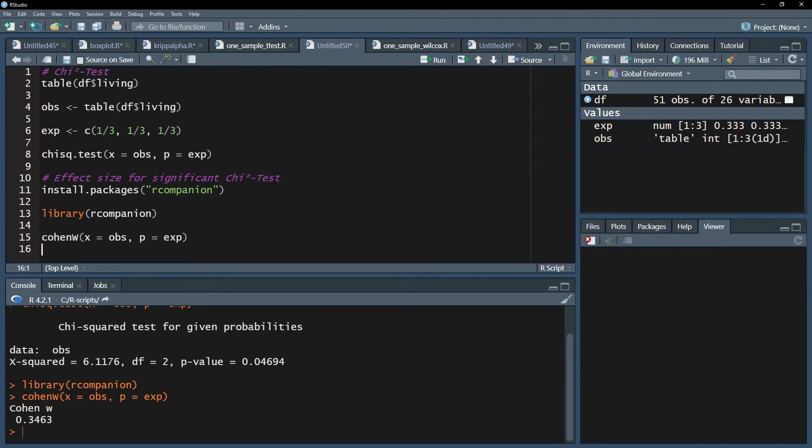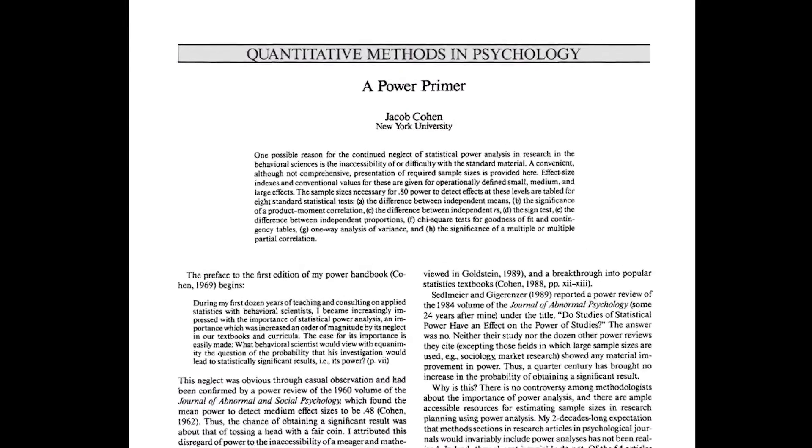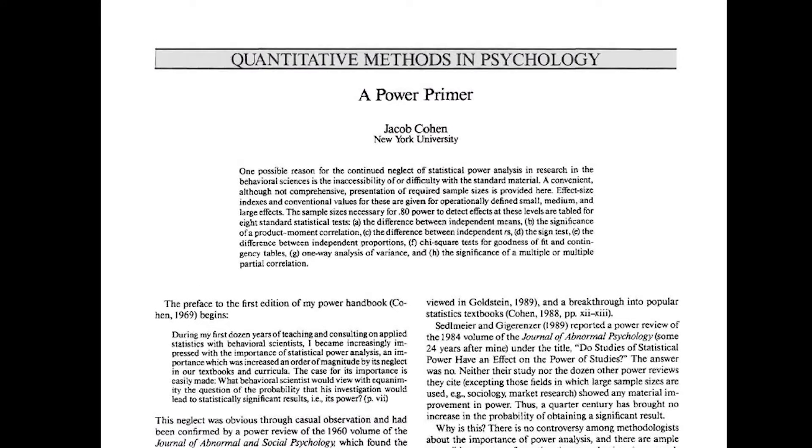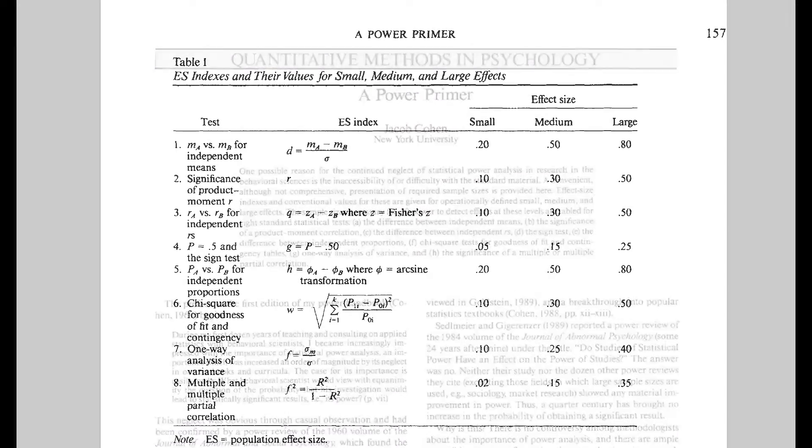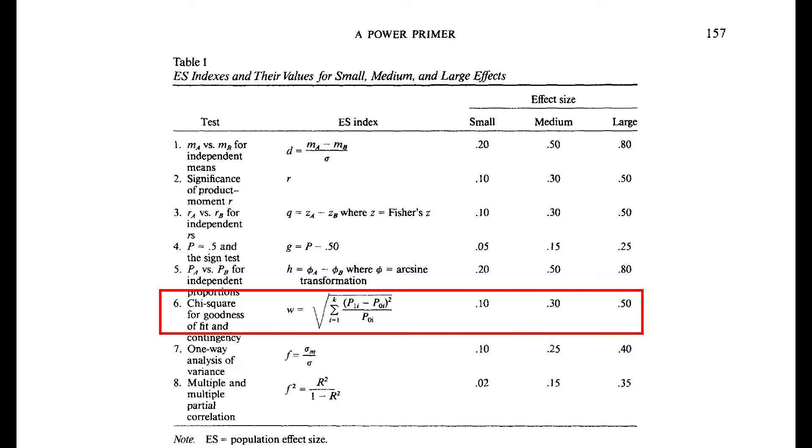If those are also non-existent, you can refer to cohen 92, a power primer on page 157. It shows three thresholds for the chi-square goodness of fit test.